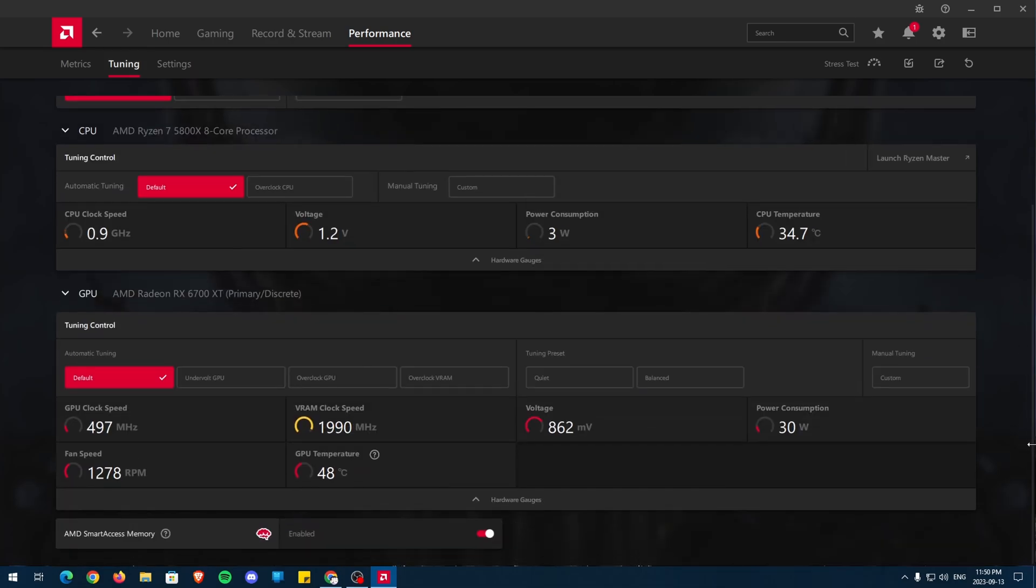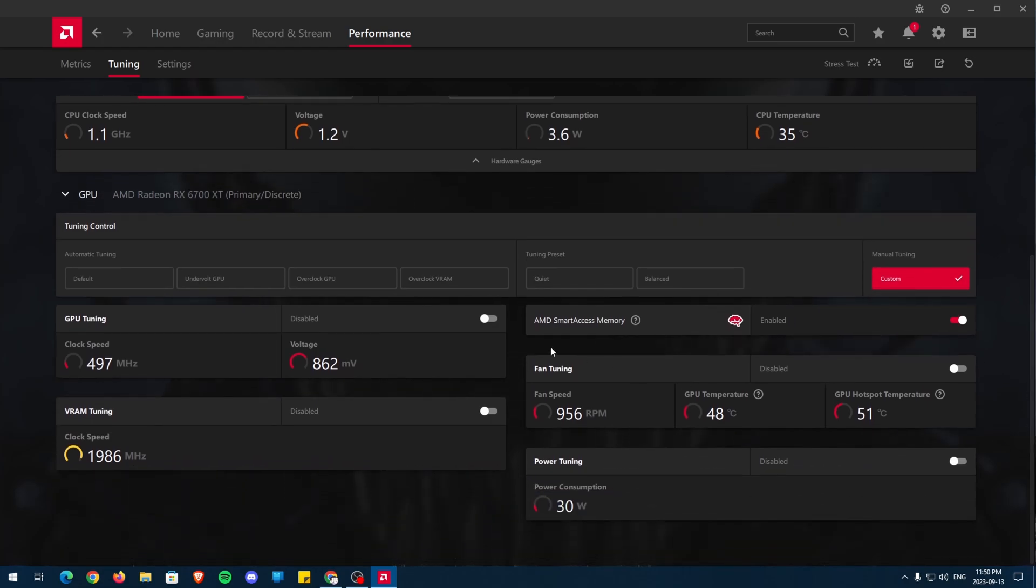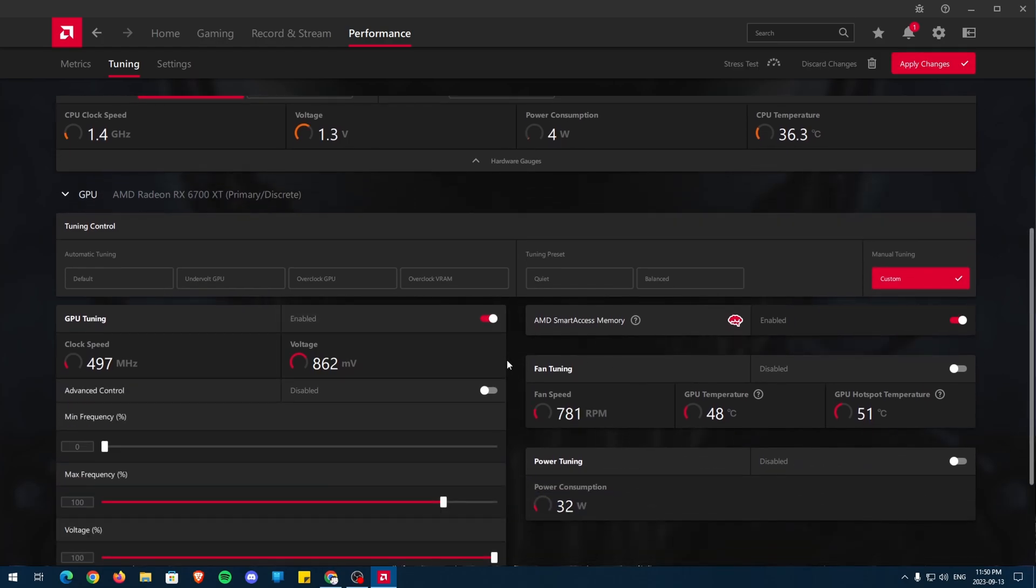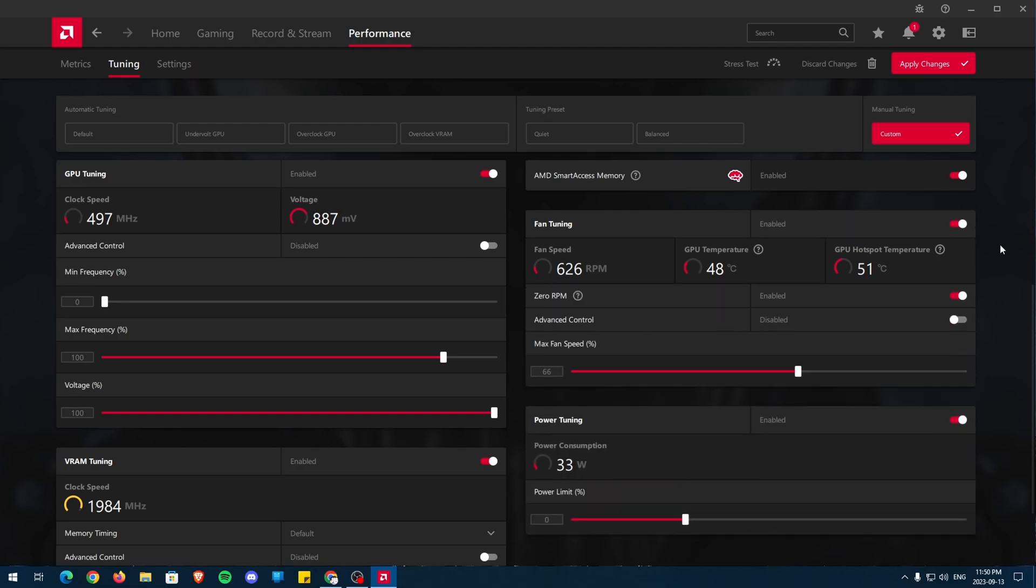And from here, click on Custom and then enable each setting just like so. First, I'll talk about the settings on the right side and then I'll talk about the settings on the left side.